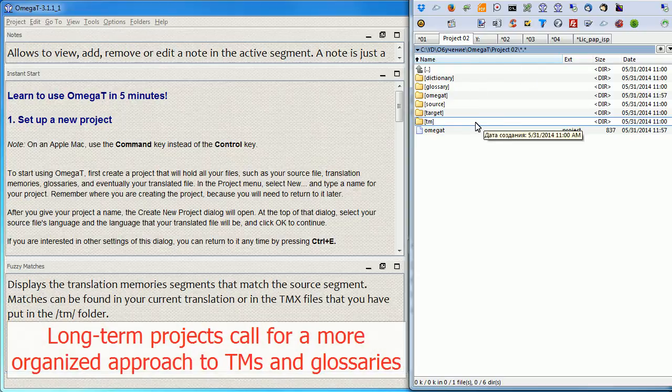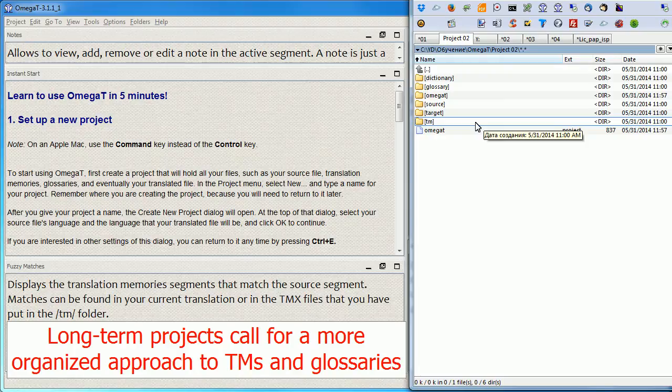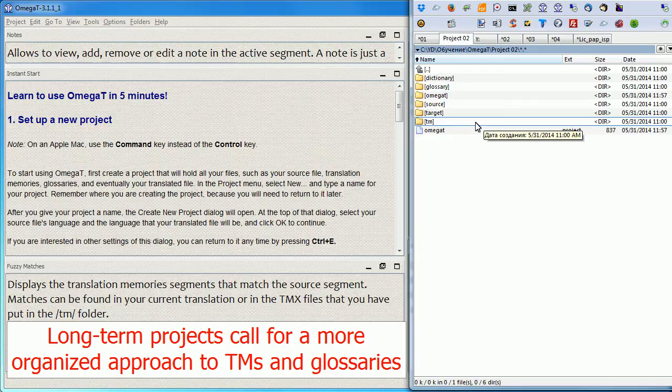This is probably okay with one-time projects when you translate a project and you close it and you never return to it and you don't have any additional projects for the same client.